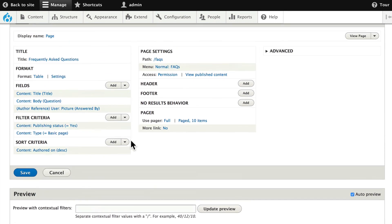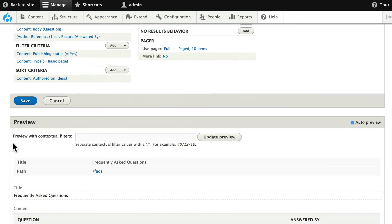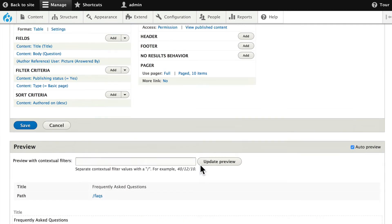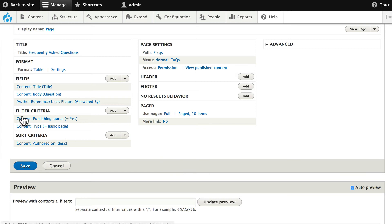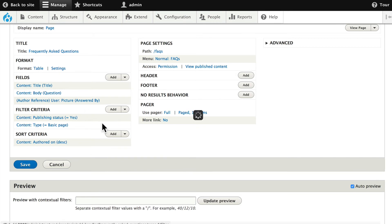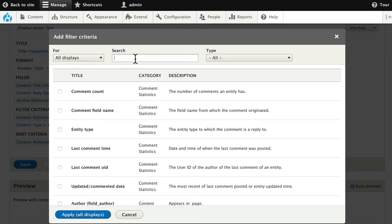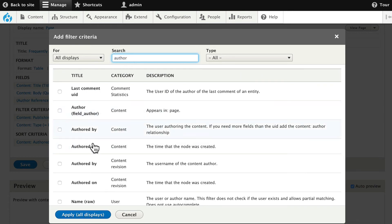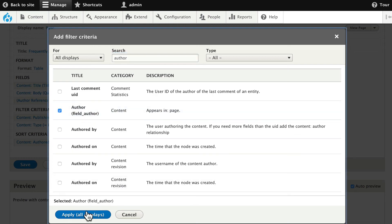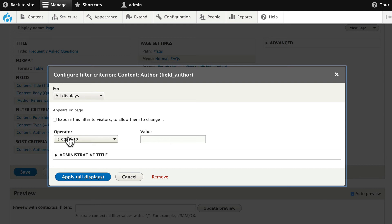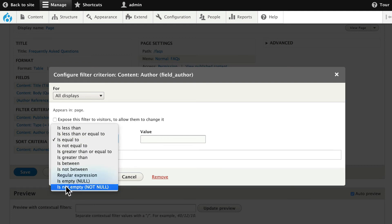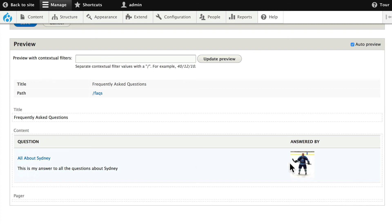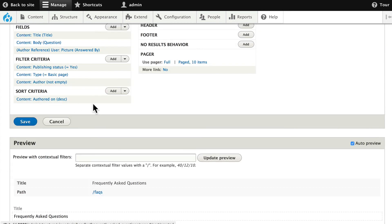The last thing we want to do is make sure that we only see FAQs that actually have the author listed. Right now we've only got one, and we'll add more in just a minute, but we don't want FAQs listed that don't have an author. So under Filter Criteria, click Add. Look for the Author field — we want "Field Author appears in page," not the "Authored By" information. Click Apply. Here, this is simple — we just want this to be "is not empty." Click Apply. That's not going to change our view at this point because we have an author for the existing node. Go ahead and click Save.